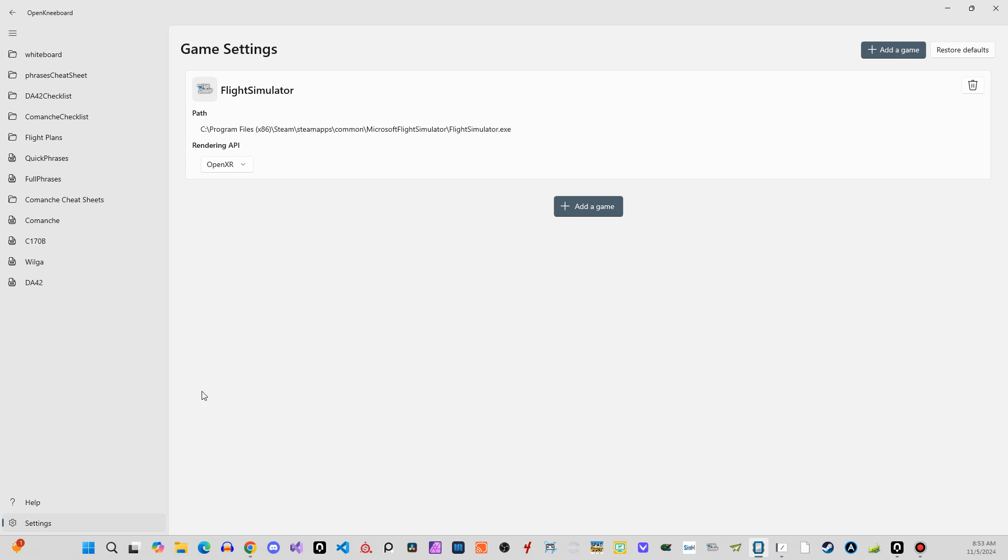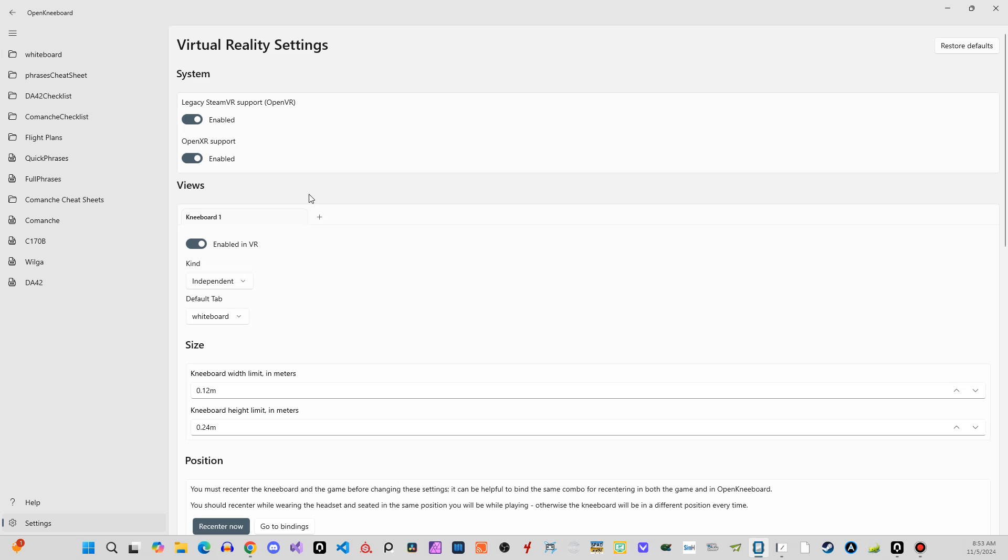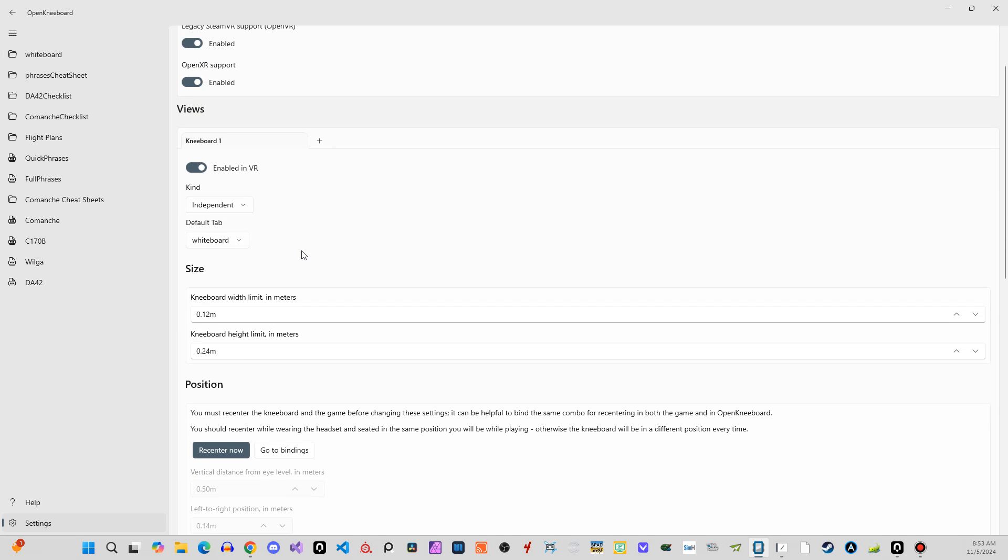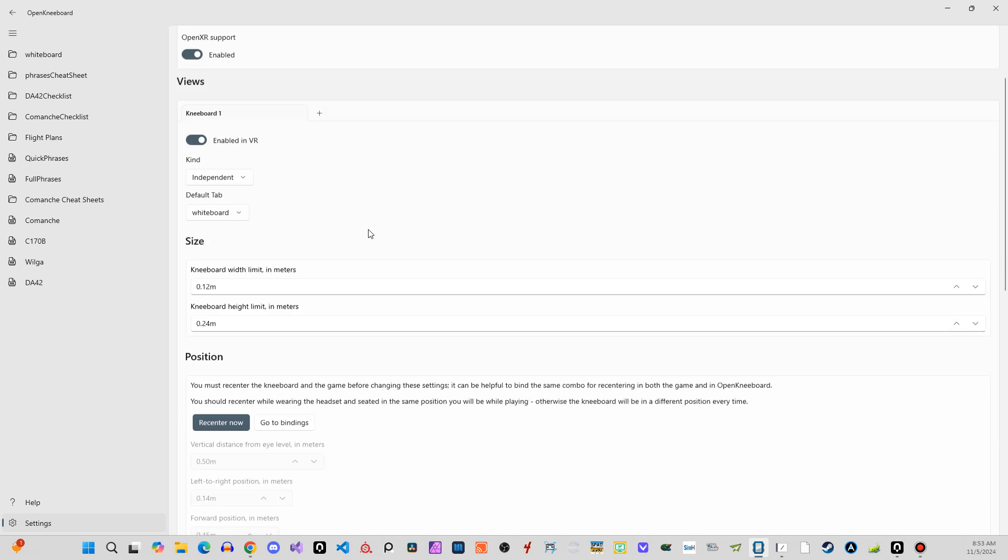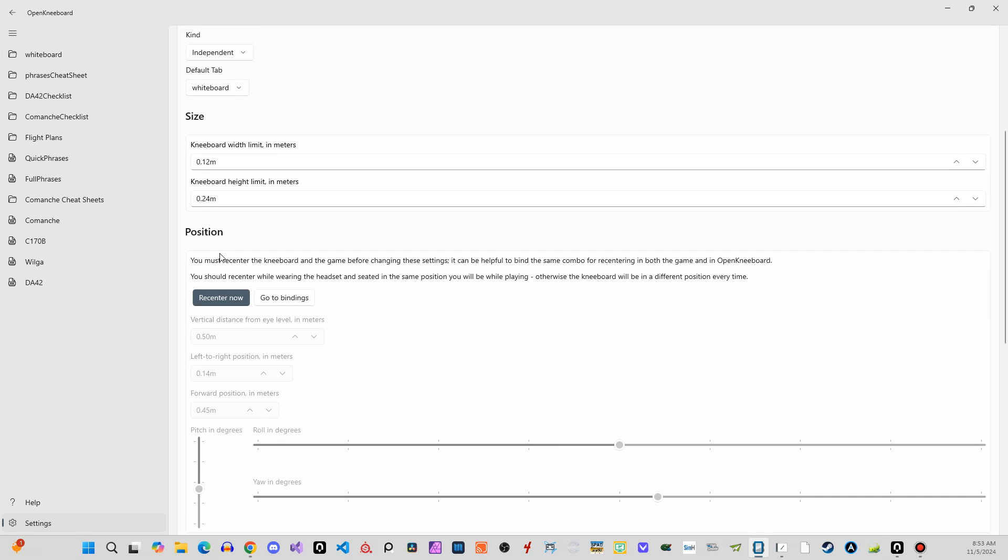So you have to set that up. And then under Virtual Reality, you just want to go through and make sure that you have set both of these on. It works perfectly for me.